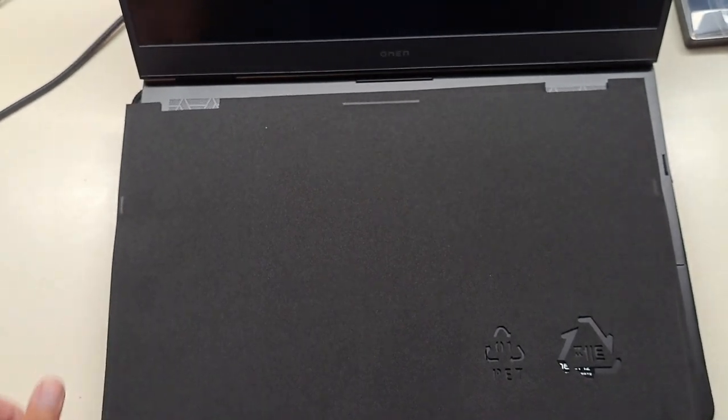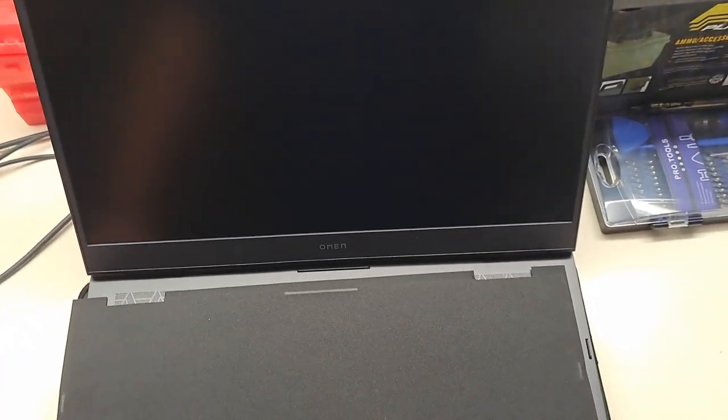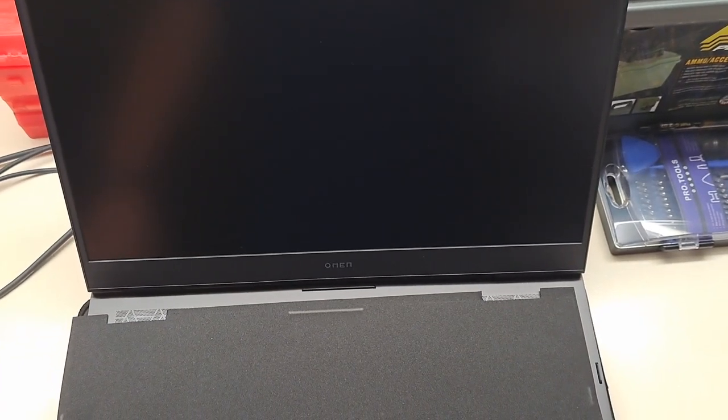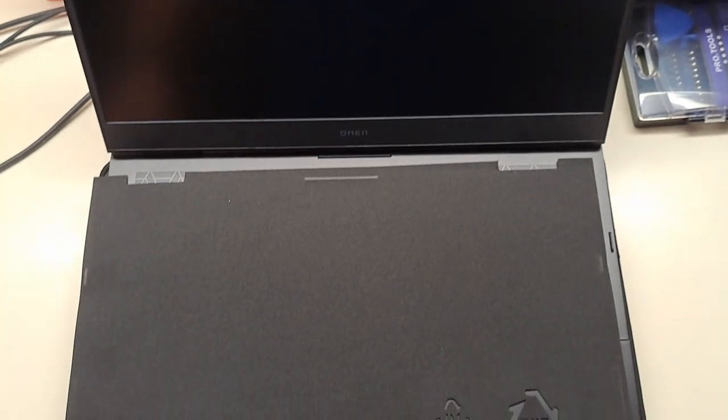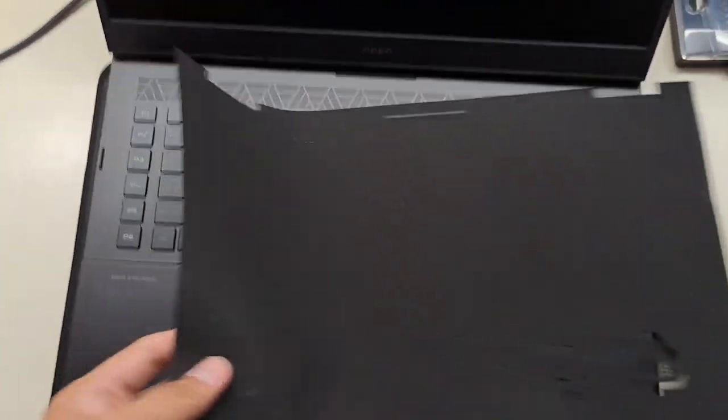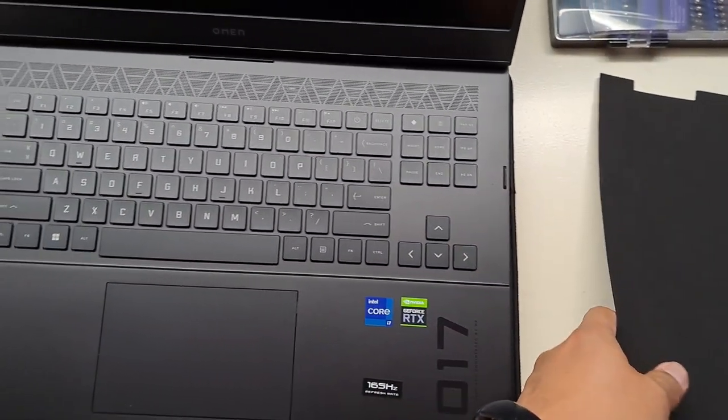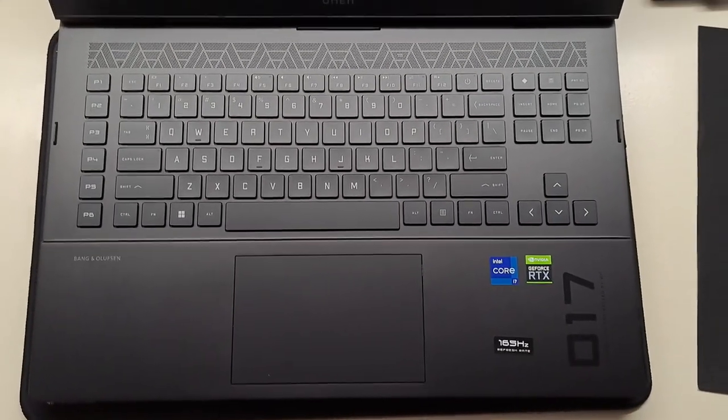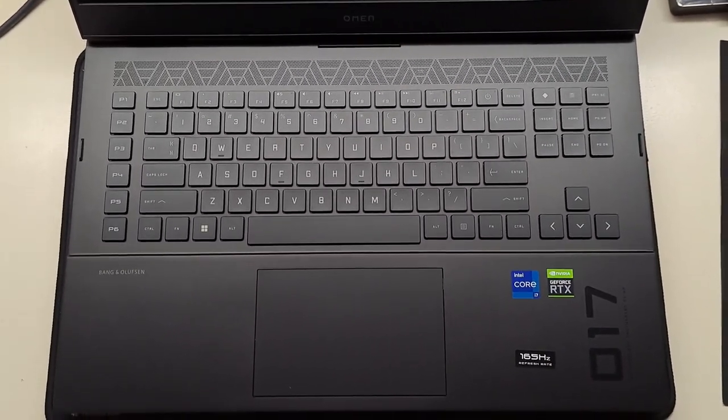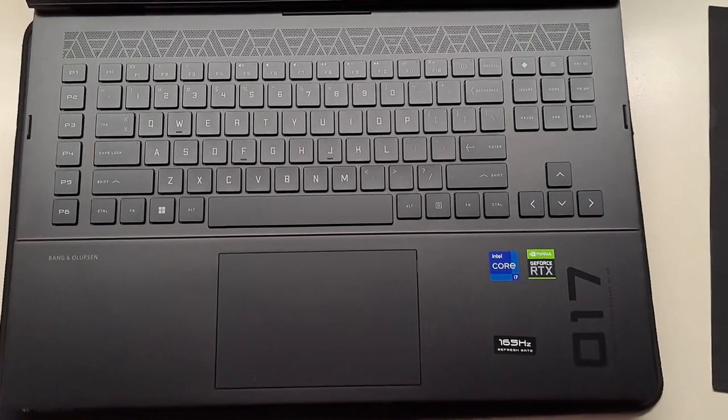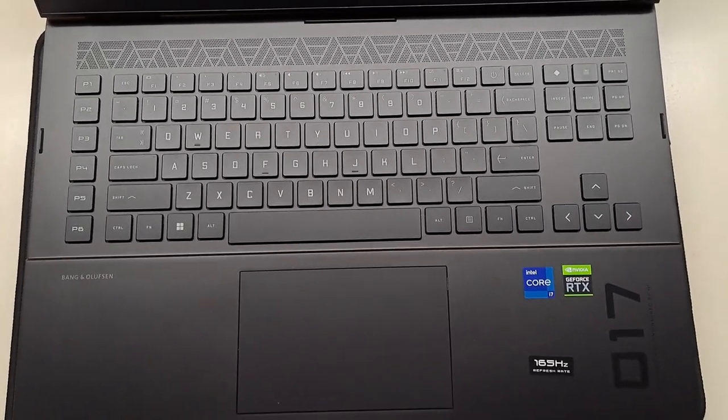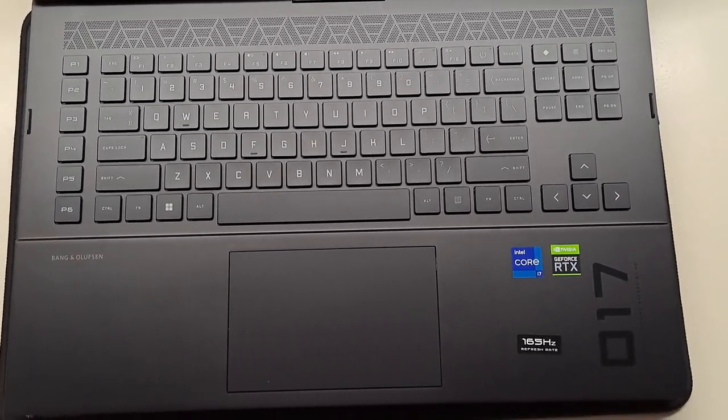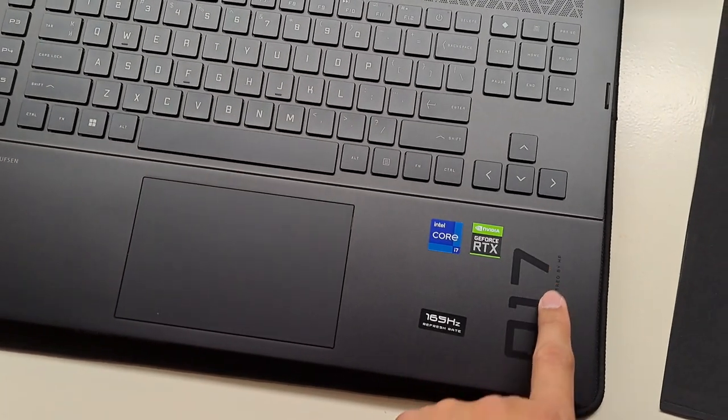Yeah. So here's the 17 inch, 17.3 inch display. It's QHD IPS anti-glare 165 Hertz display. So that should be okay. My old laptop was 240 Hertz. So I don't know how different that's going to be like, but here's the keyboard. I like this look right here.